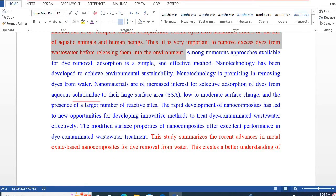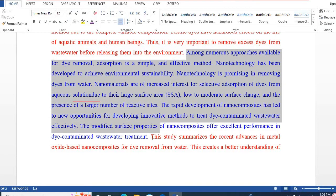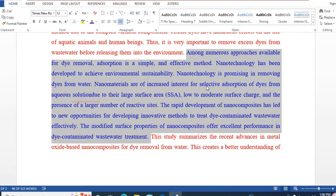Then, how to take on this situation. Here I have written several sentences on how to address this situation. For example, among various processes available, adsorption is a simple and effective method. Nanotechnology has been developed to ensure environmental sustainability, and so on. So the second step is how to mitigate this problem.